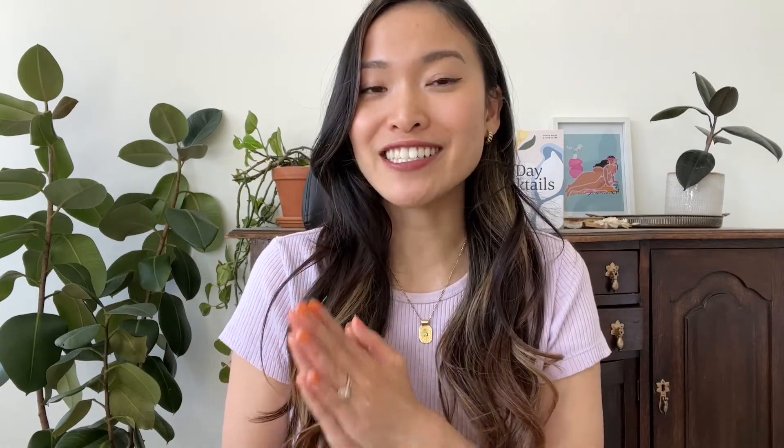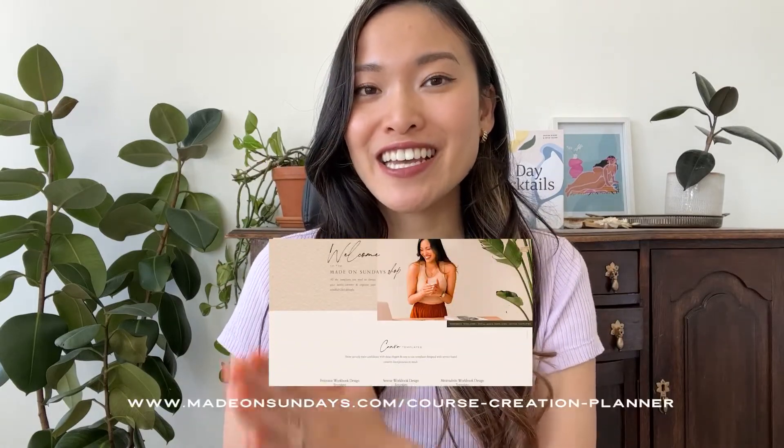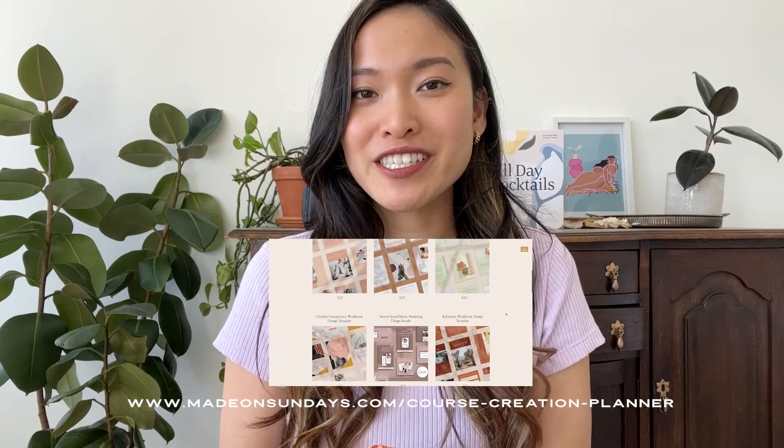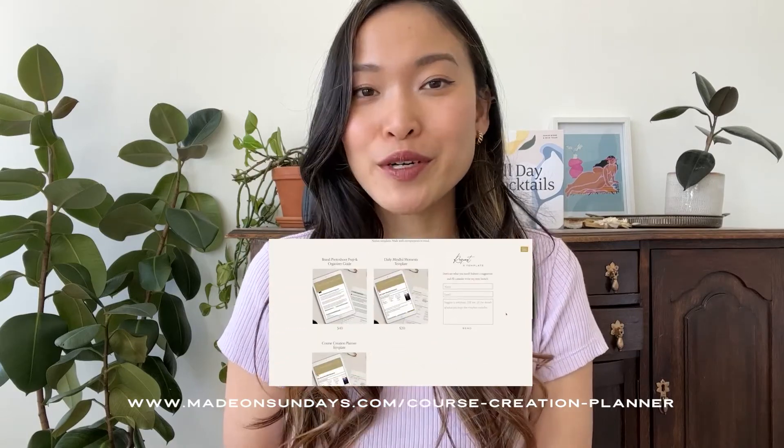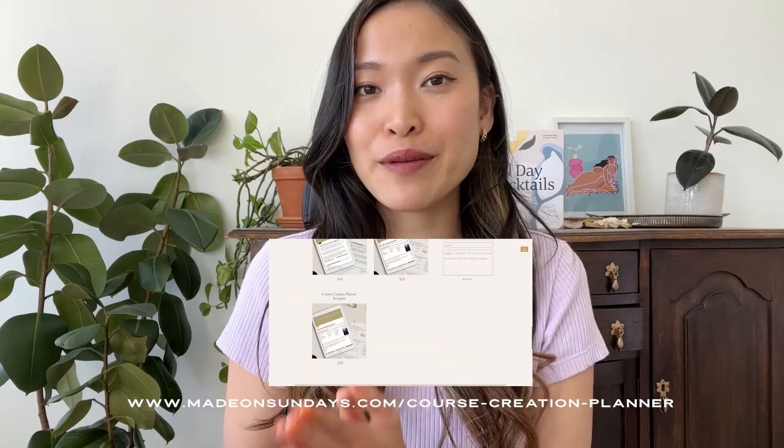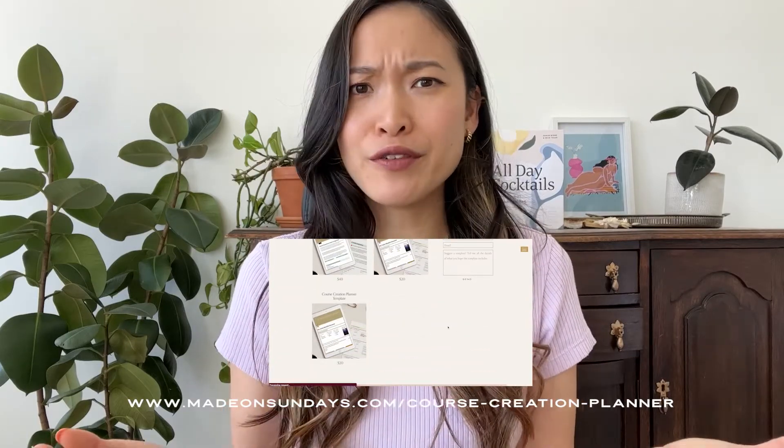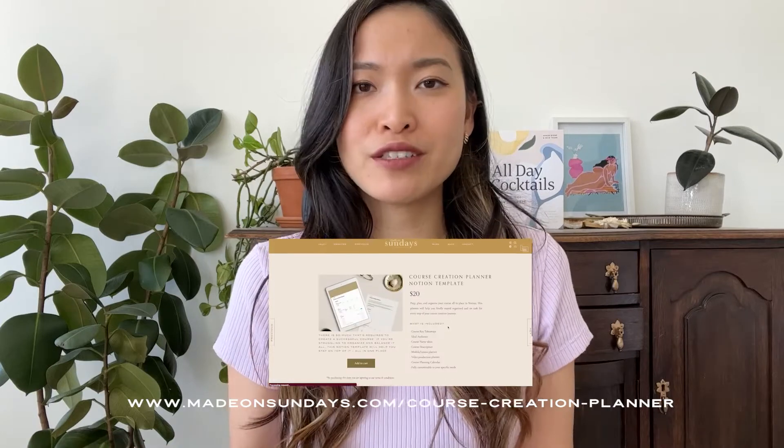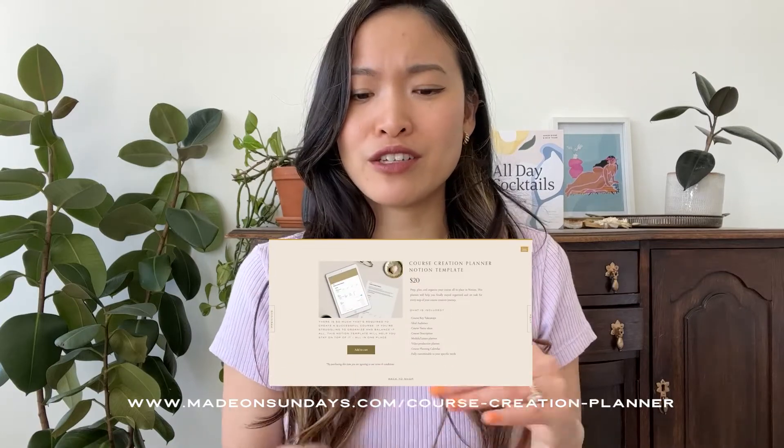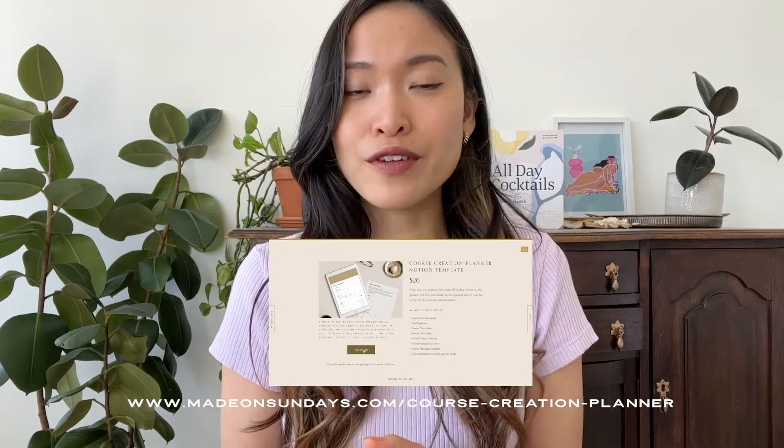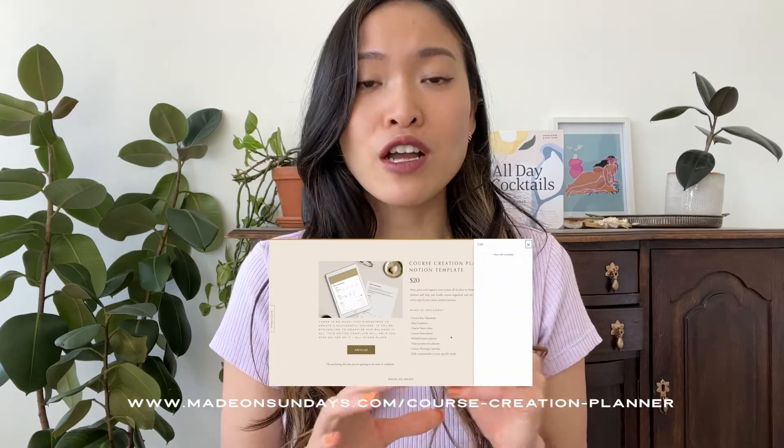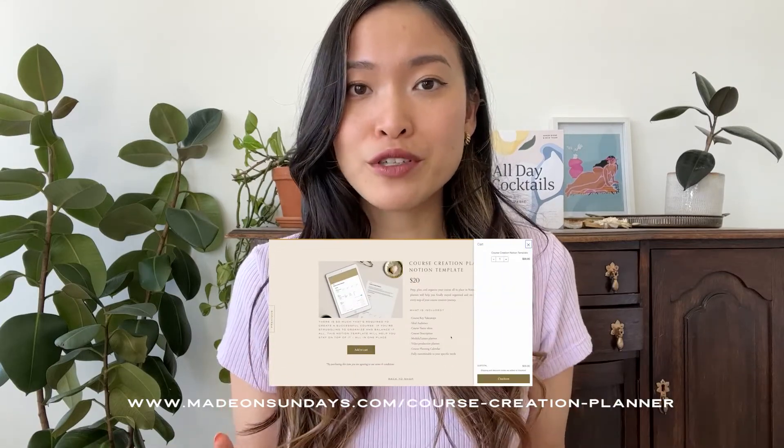And just a sneak peek, I did create this Notion template that is available to purchase in my shop now. But feel free to just watch this video and create it yourself if you like. If you're comfortable with Notion, it's super easy to create it yourself.